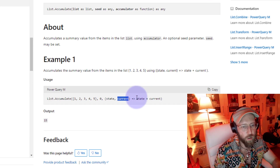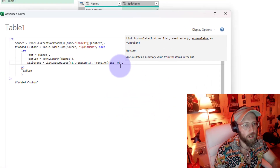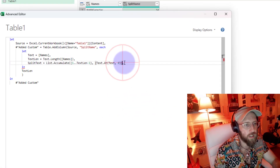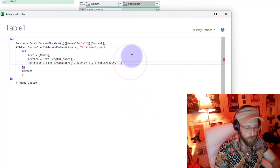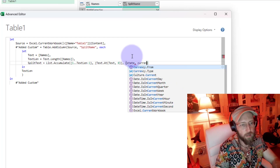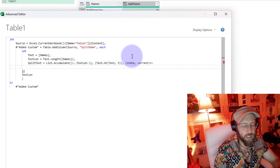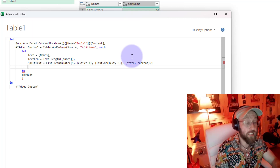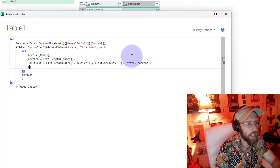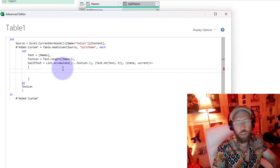According to the List.Accumulate function, we create a thing called 'state' and 'current' with the rocket-hash notation. So we say, after the seed: (state, current) => and then inside we'll do a nested 'let' using square brackets. Now we're inside the List.Accumulate accumulator function.